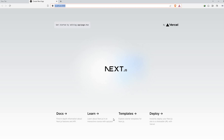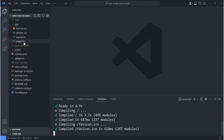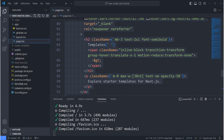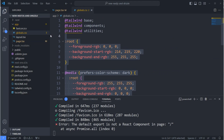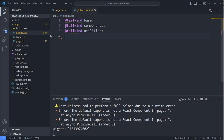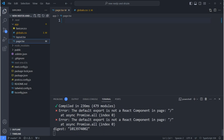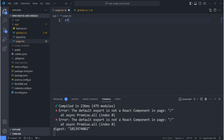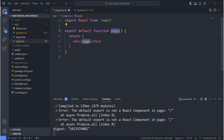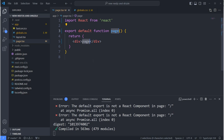The app is ready. I'm opening it in the browser and we can see the welcome screen — the app is running fine. Now I'll remove everything Next.js provides by default: clearing the page file, then going to the global CSS file and removing everything except the first three lines, which are the basic Tailwind CSS configuration.